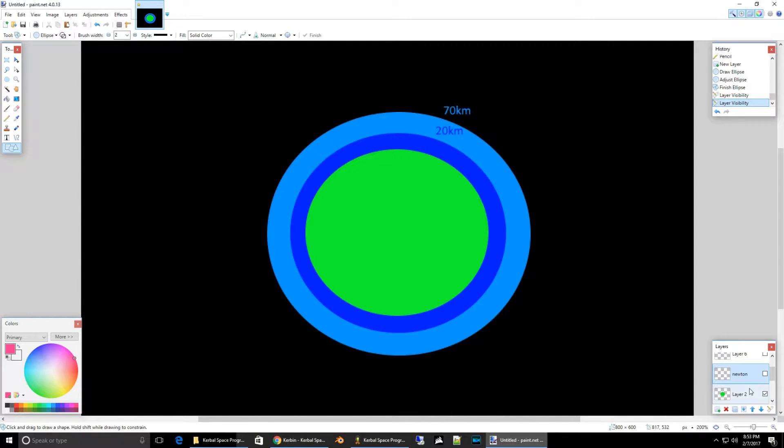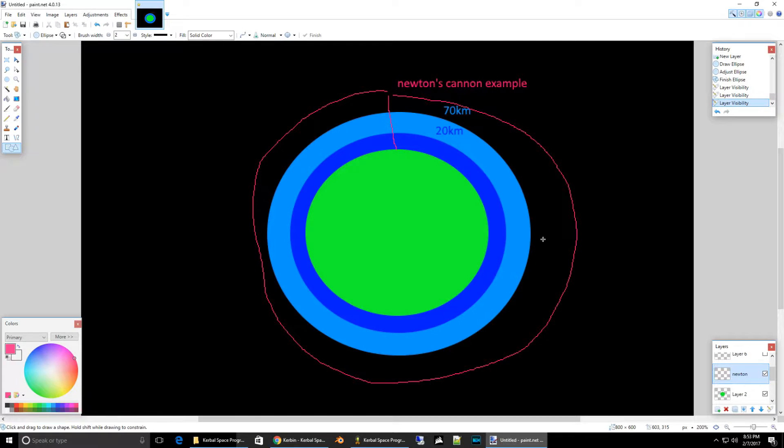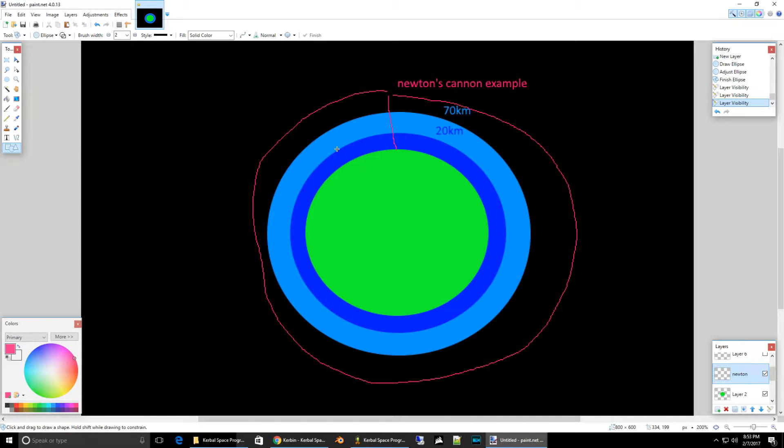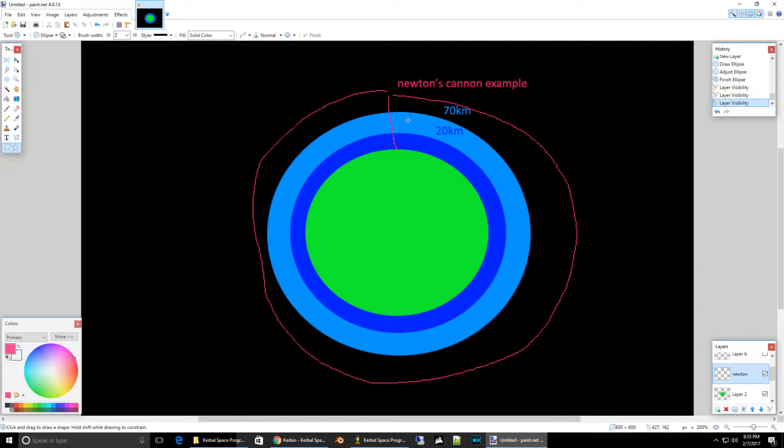So, in one of the first episodes, we did the Newton Cannon example, where we shot straight up. And then, once we were out of the atmosphere, we circularized. That was just an example. That's actually a pretty horrible way of getting to space. And we're about to find out why.